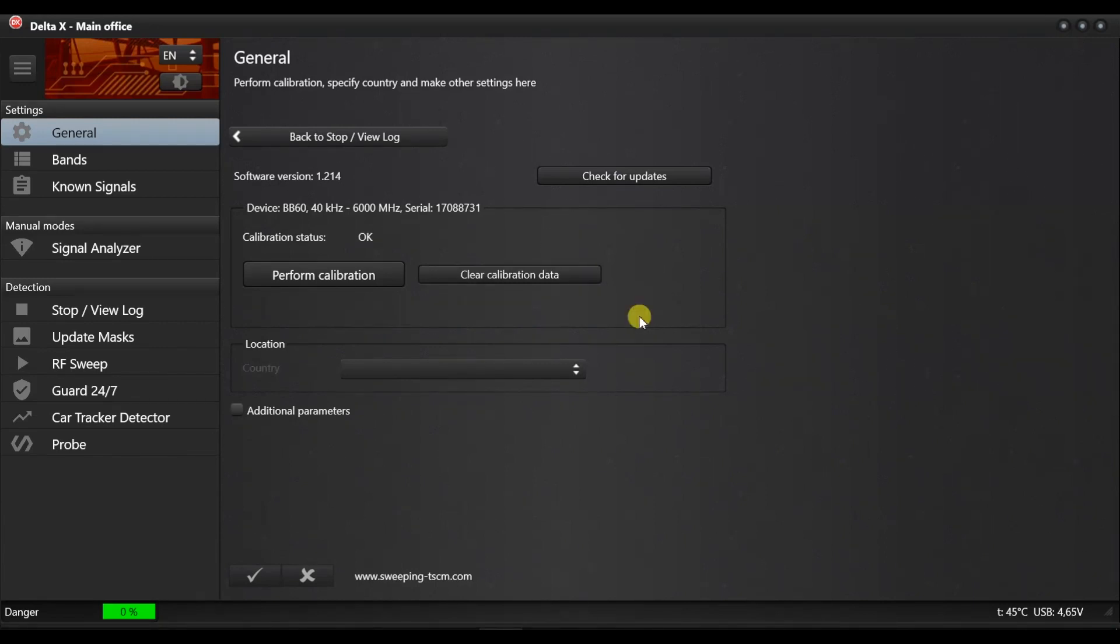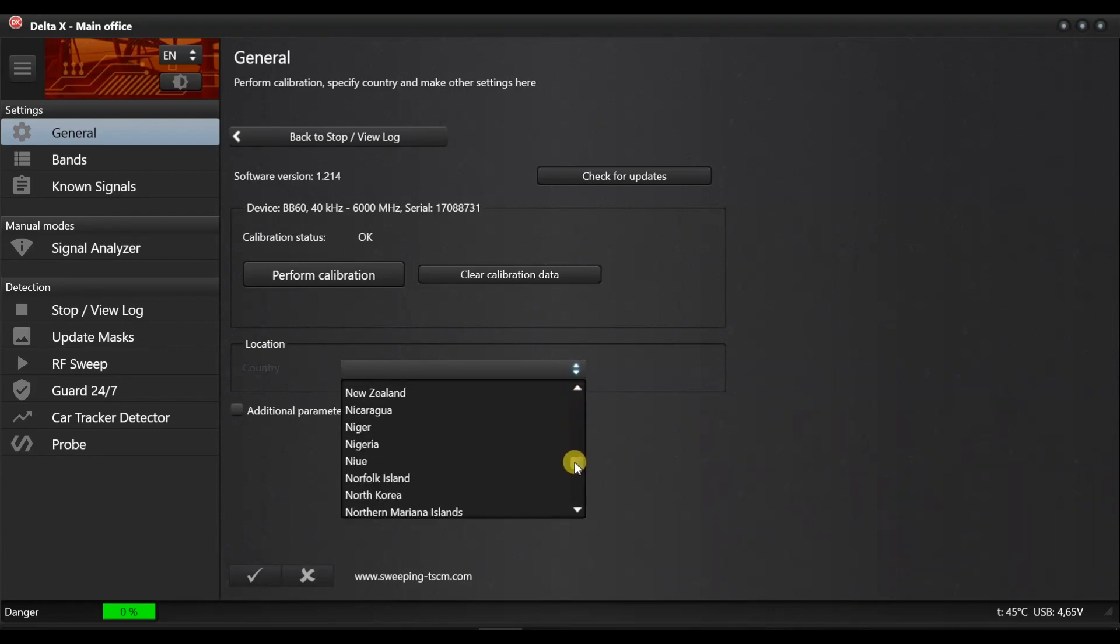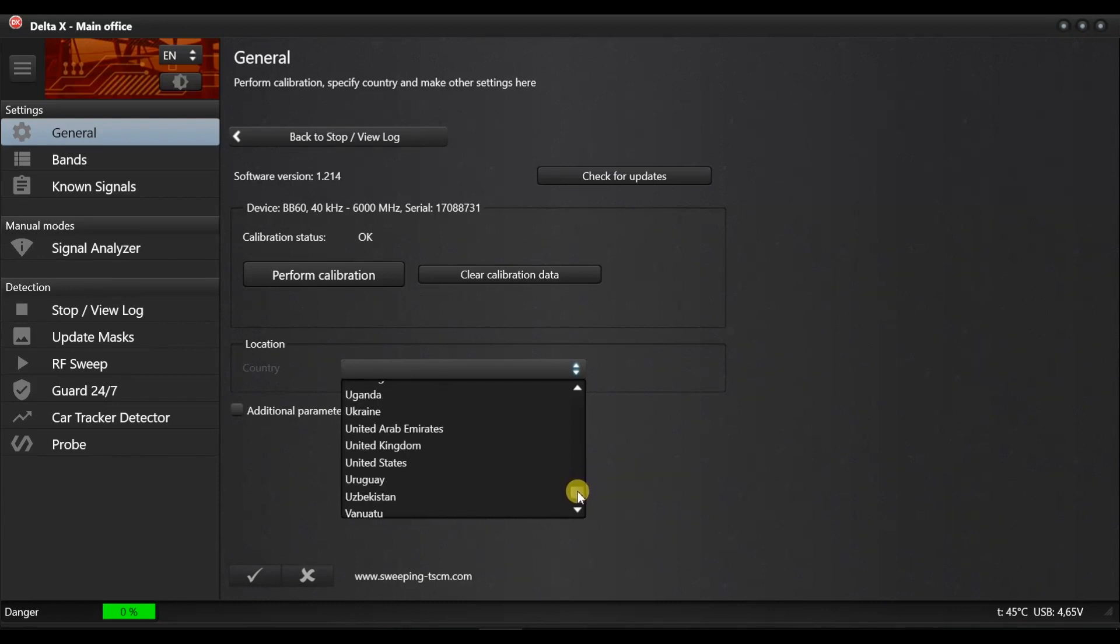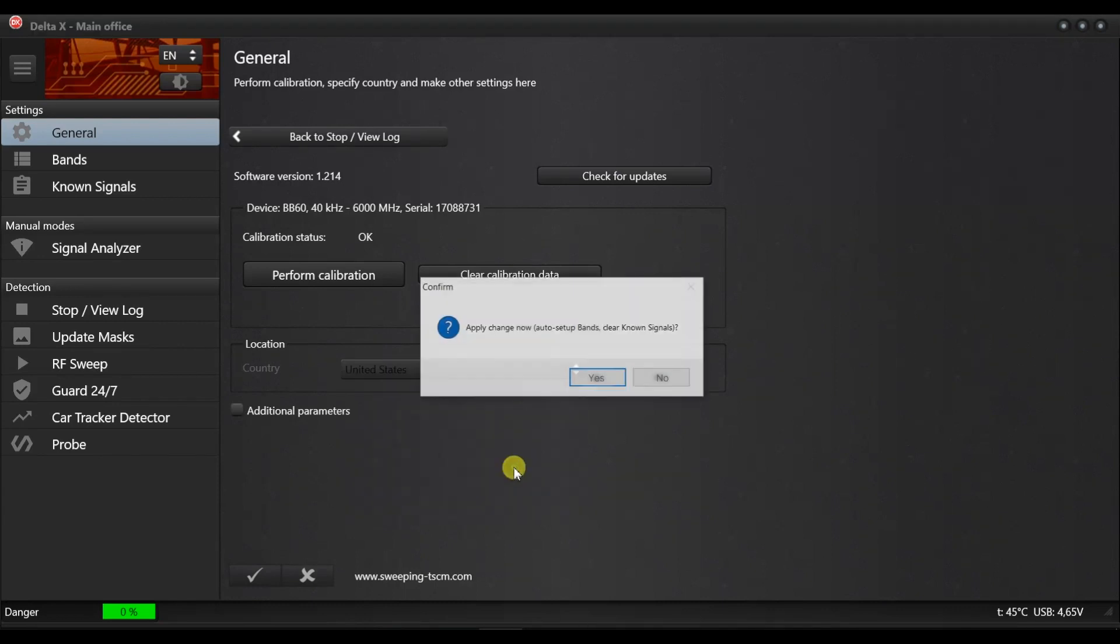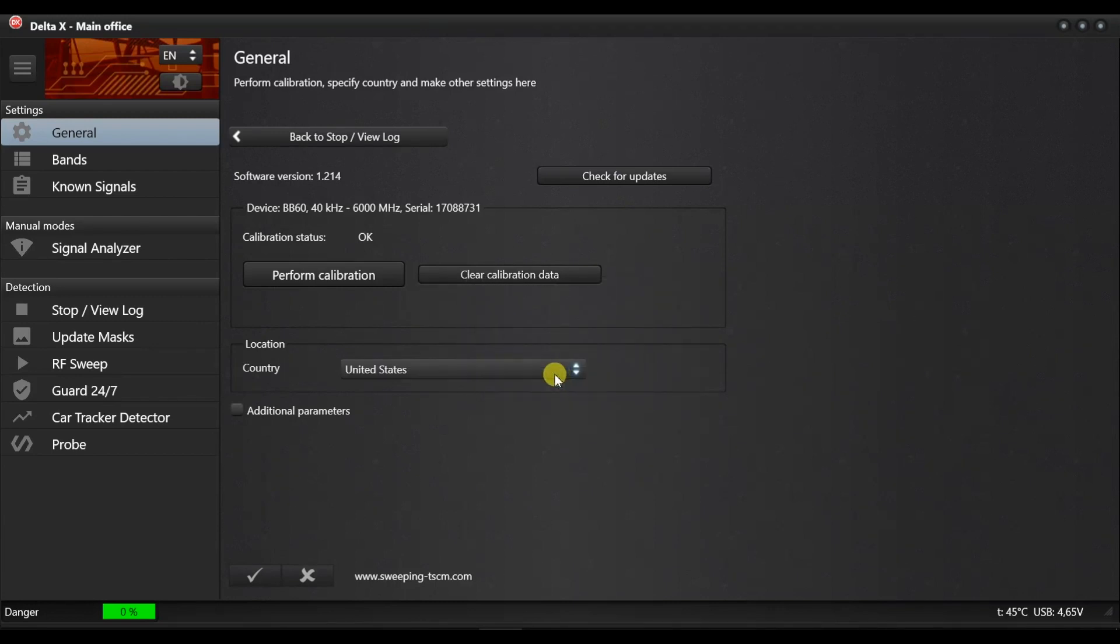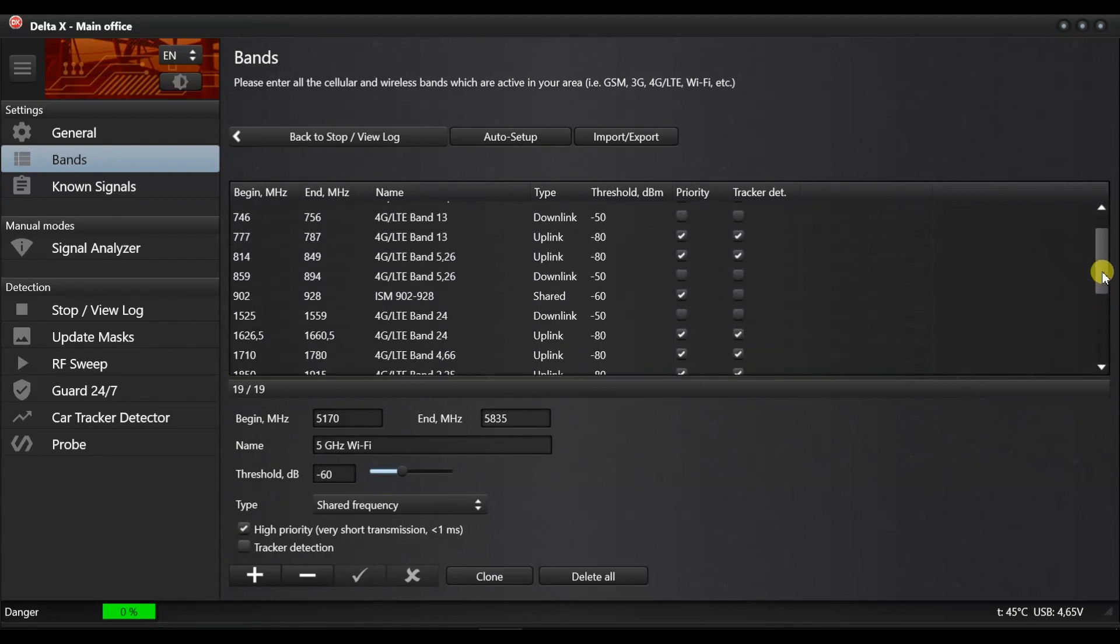Select the country of use. The Delta X is supplied with a number of data files containing information about the frequency layout in different countries. By selecting the country, you will inform the Delta X what mobile and wireless frequencies are used in the area and what the local assignment for TV broadcasting is. Now open the bands page and check if the table has been filled.